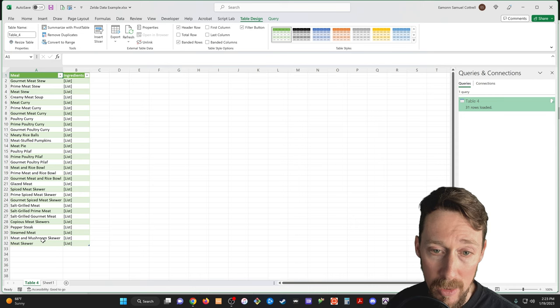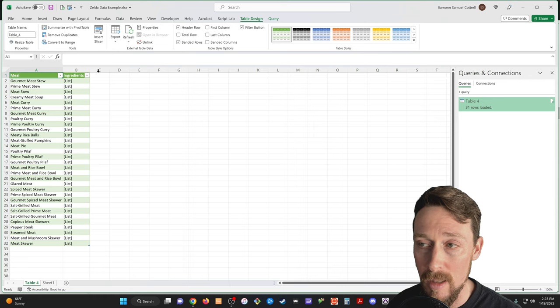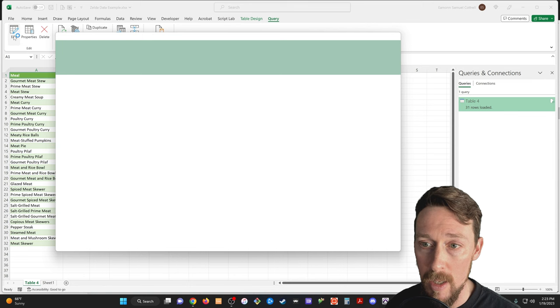And right off the bat, I've got all those meals. And then I've got, well, it's not exactly the same. It's a list, a bunch of lists. Well, Excel also has a tool for that.